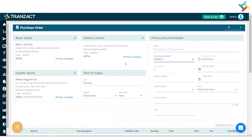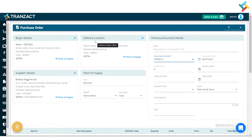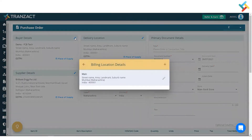This is the purchase document format which gets opened in front of you. On your left-hand side there are all the details like buyer detail and delivery location. You can go ahead and add any additional address from here by clicking on the edit icon and then clicking on the plus icon.